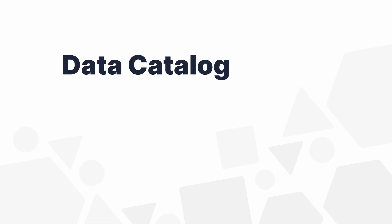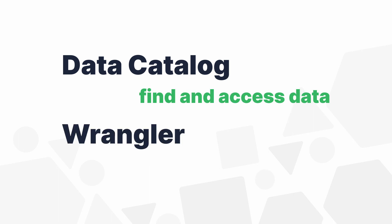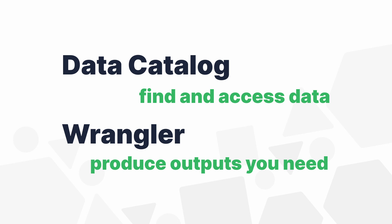Remember, the data catalog will help you find and access the right data and with the Wrangler, you can produce outputs you need without needing help from developers.